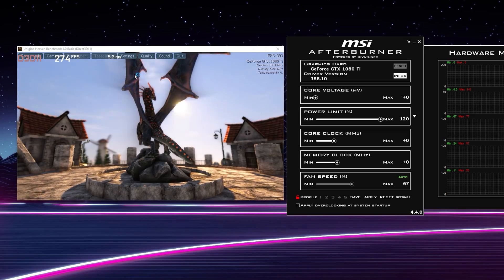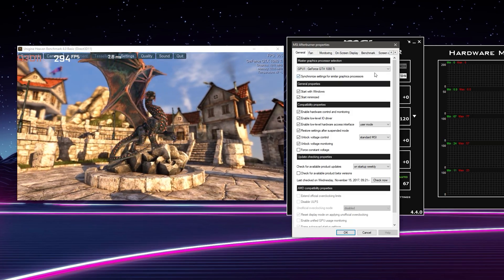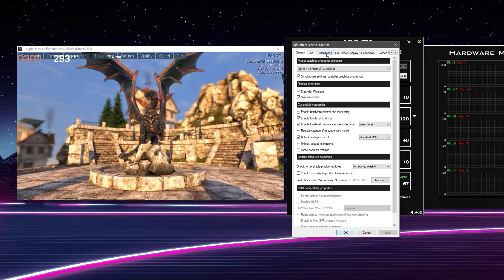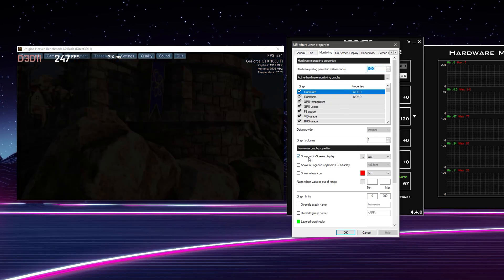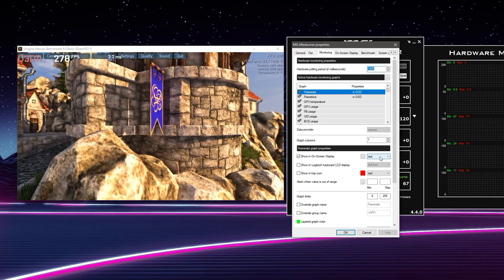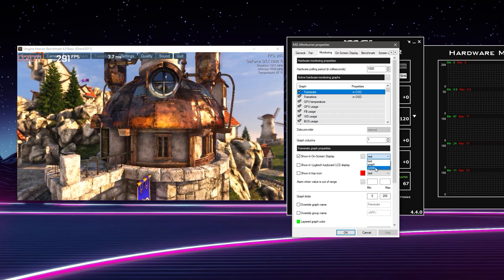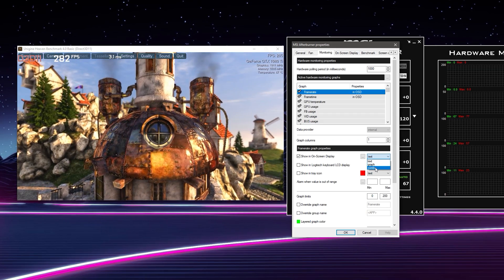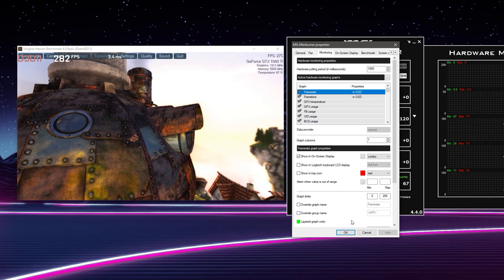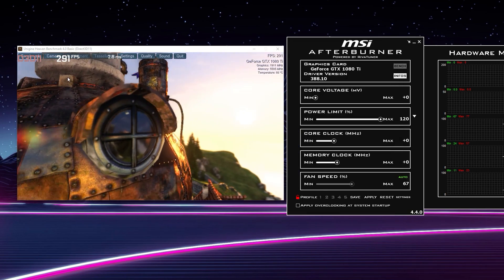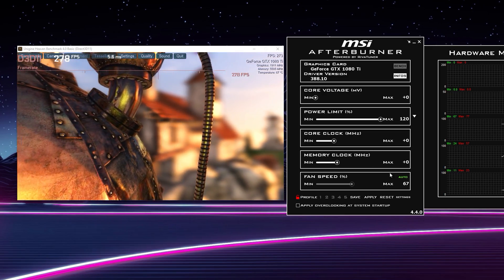There we have it in the On-Screen Display. To get the graph, there is now a new dropdown next to Show On-Screen Display with options for text, graph, or combo. I like to use combo so it'll have the text as well as the graph at the bottom. I'll put it on combo and hit OK, and now we have a frame rate graph as well as the frame rate in text.